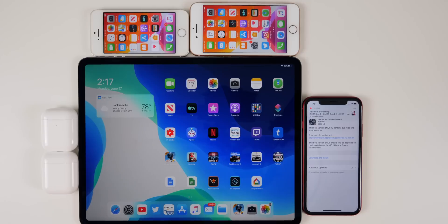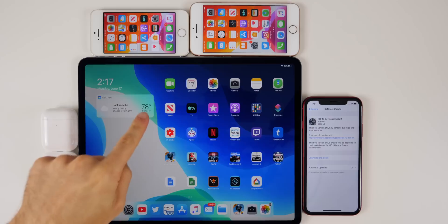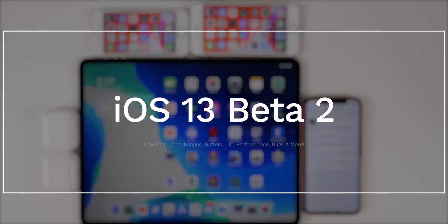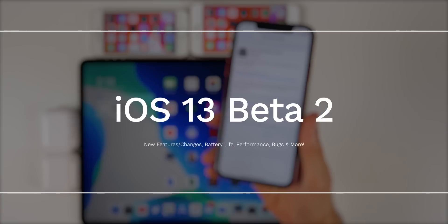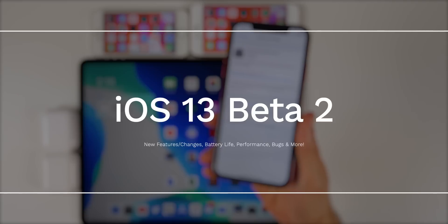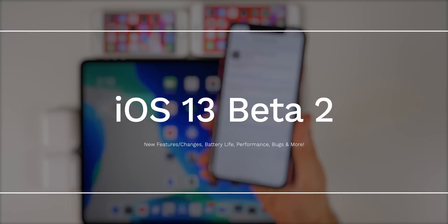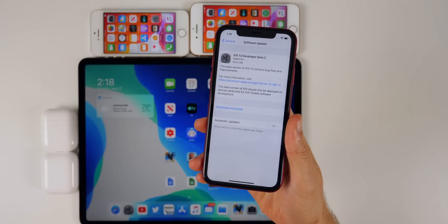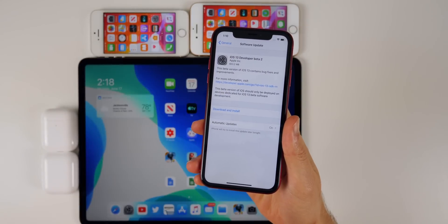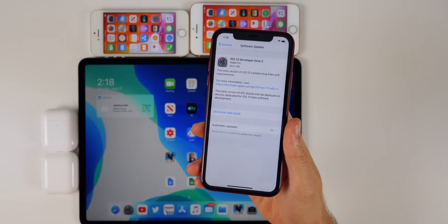What's up guys, my name is Brandon. Exactly two weeks after the release of beta 1, Apple returns today with iOS 13 beta 2 and iPadOS 13 beta 2. In this video we're going to be discussing the new features and changes, battery life, performance, bugs, and more. We have a lot to cover so let's get straight into it.